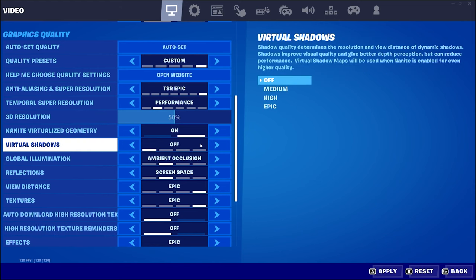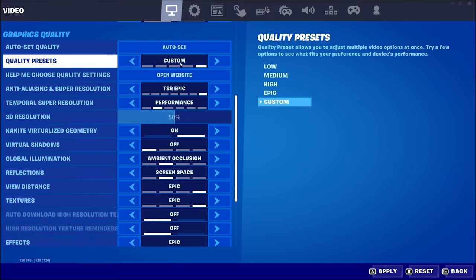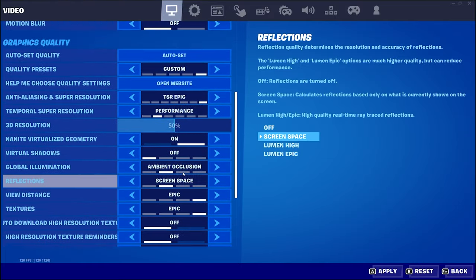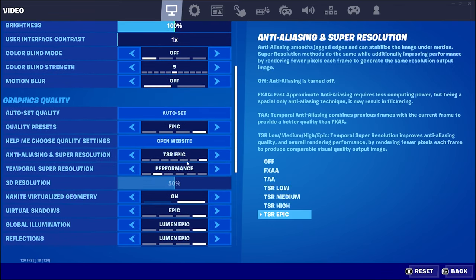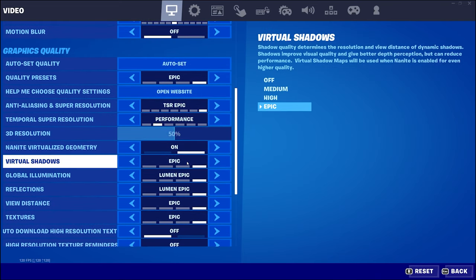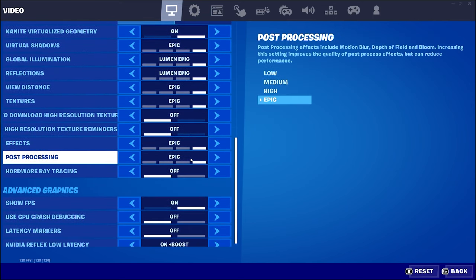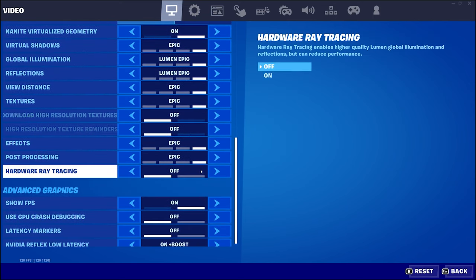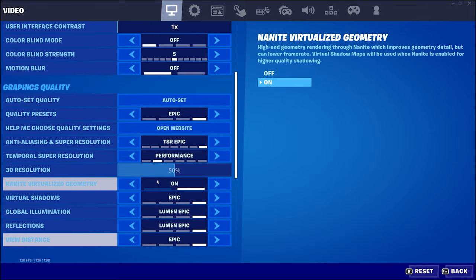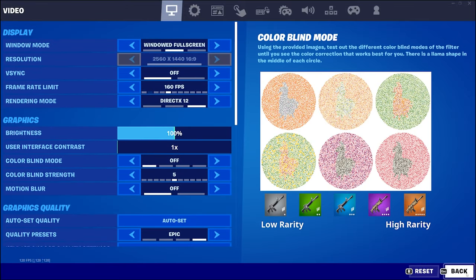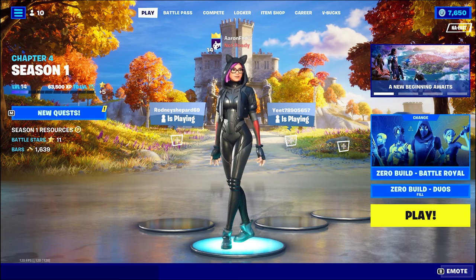Virtual shadows have medium, high, and epic options — I'll leave them off for now since I don't have a crazy video card, but we are going to turn everything on epic once we get in-game. I'm just going to go epic on everything, hit apply, and hopefully it doesn't crash. We also have hardware ray tracing which I'll leave off, and I'll show FPS so we can see what's going on.